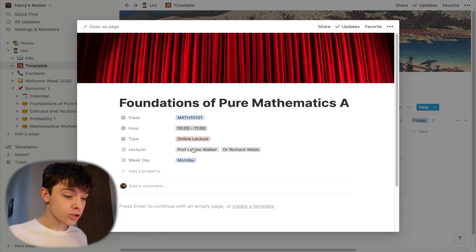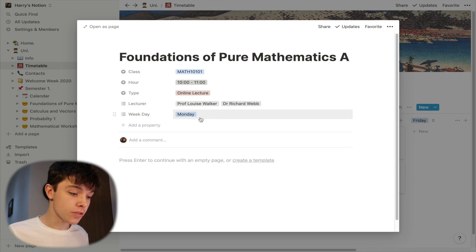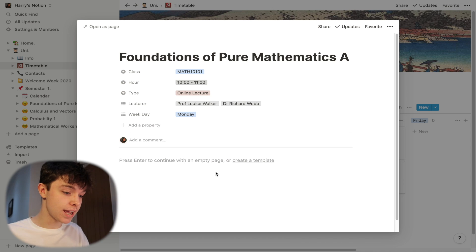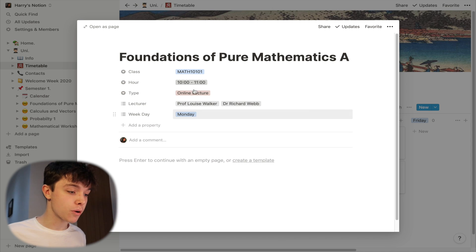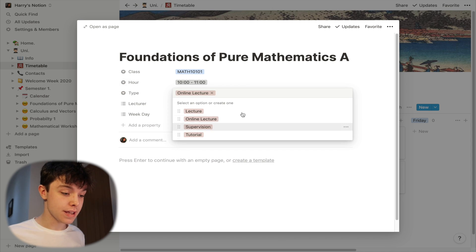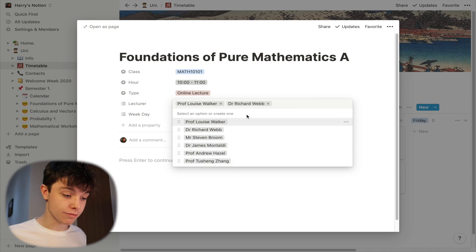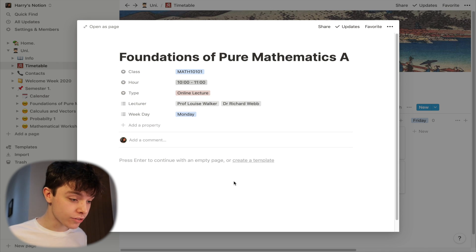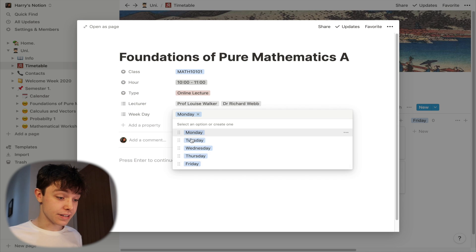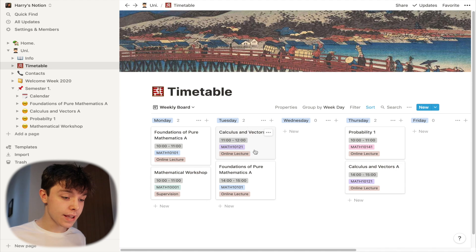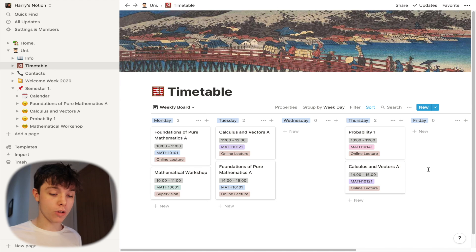So if you click into one lecture, I've got my lecturers. I've got the day of the week that timetabled section is on — it's on a Monday every week. The class, the hour, the type, what it is. And I can select — I've set all this up myself — I can select different lecturers that I've got, and the days that they're on, and also the times. And that's the same for all my other ones.